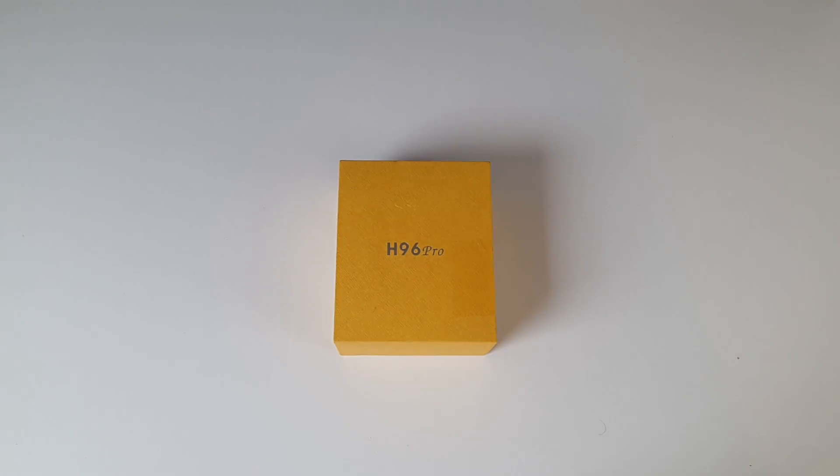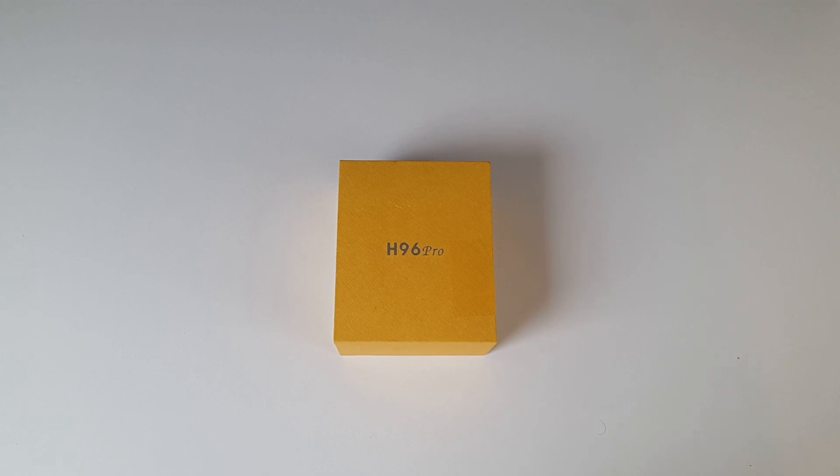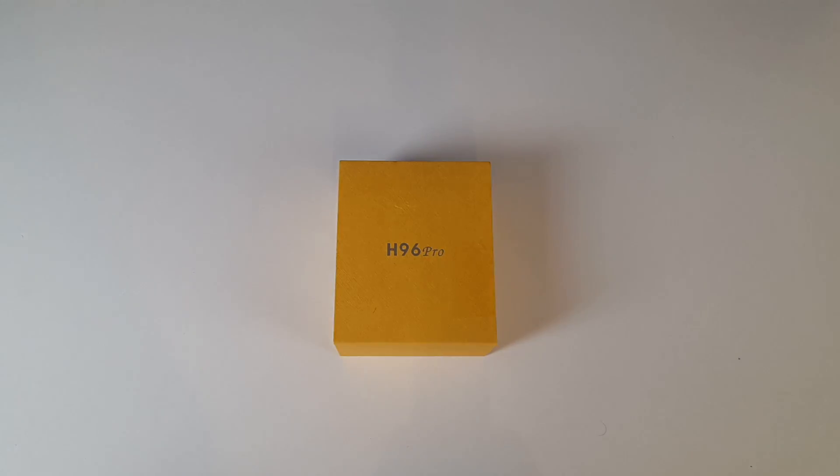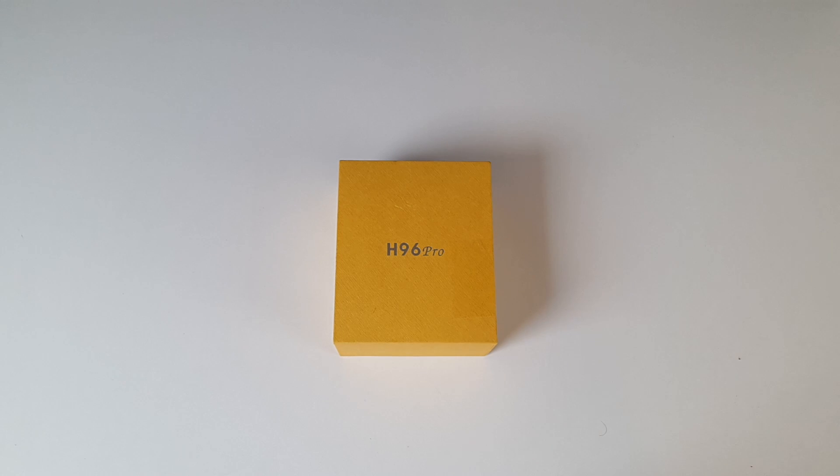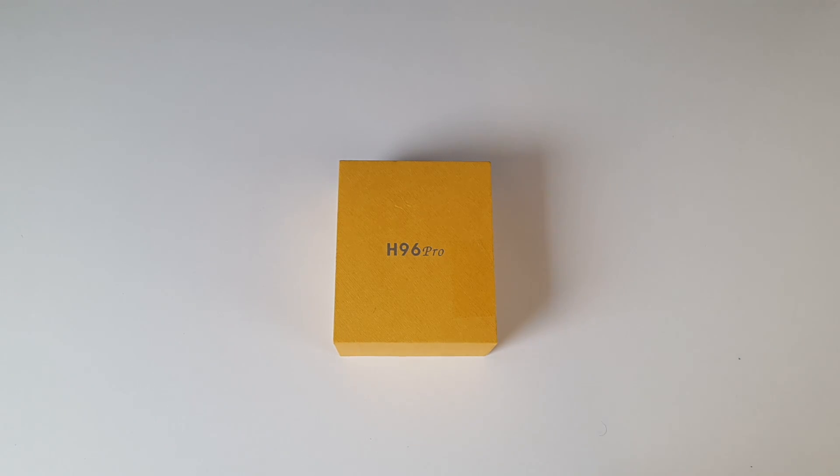Now this 16GB model is also the same price as the 8GB model. So I picked this up to find out if it is in fact better than the other version. This is the cheapest S912 Octa-Core TV Box and can be picked up for under $50.